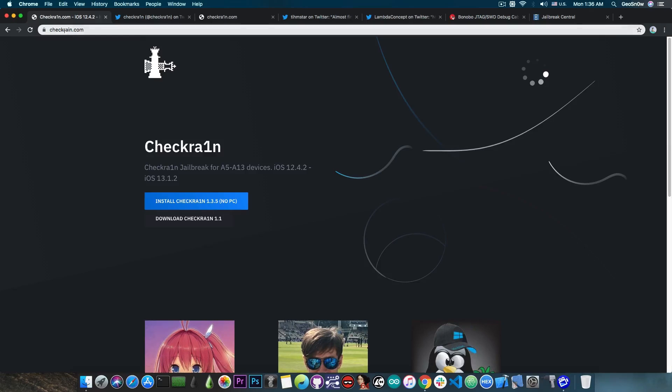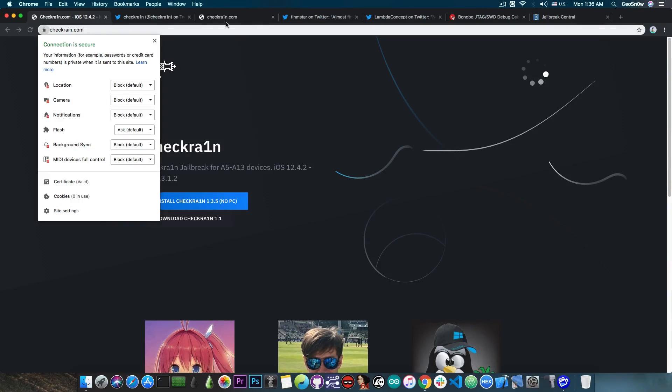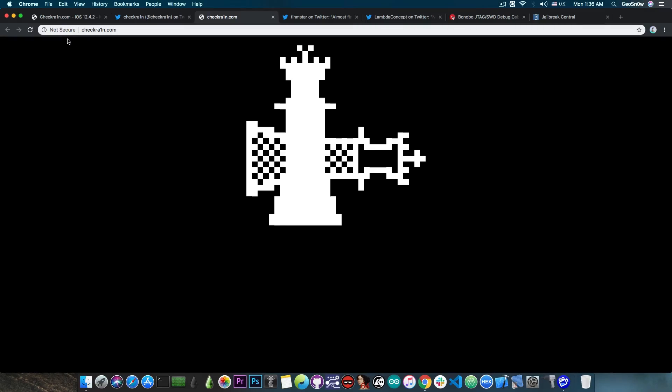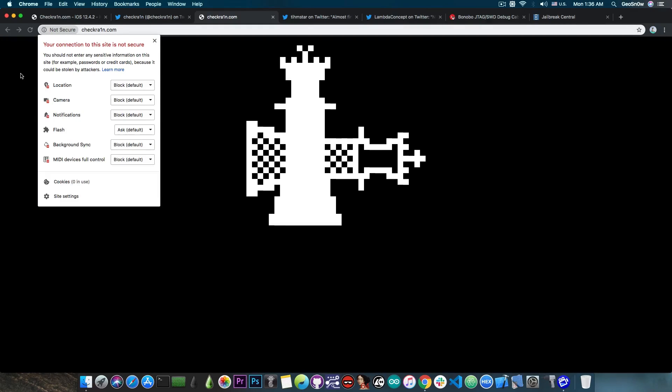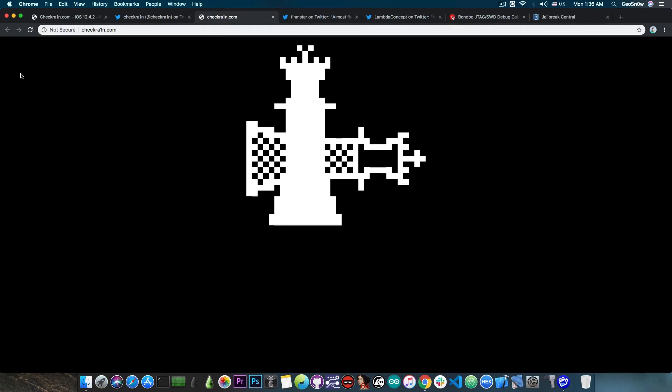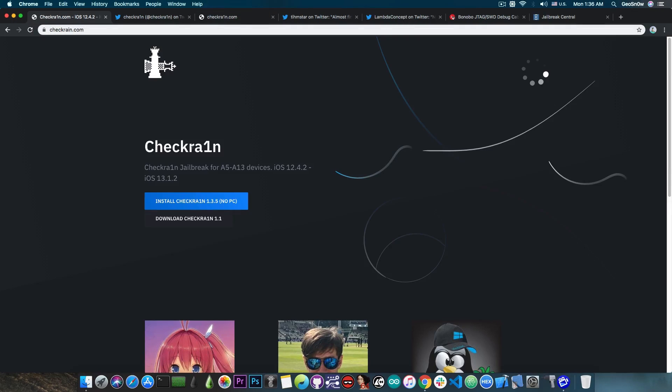But, ironically, the fake one is secure, it says connection is secure, and the original one, the normal one, it says not secure, because they do not have an SSL certificate. Probably they will acquire one in the future. They don't even have a title for the moment. They are basically using the CheckRain name because that is actually a very popular name right now.